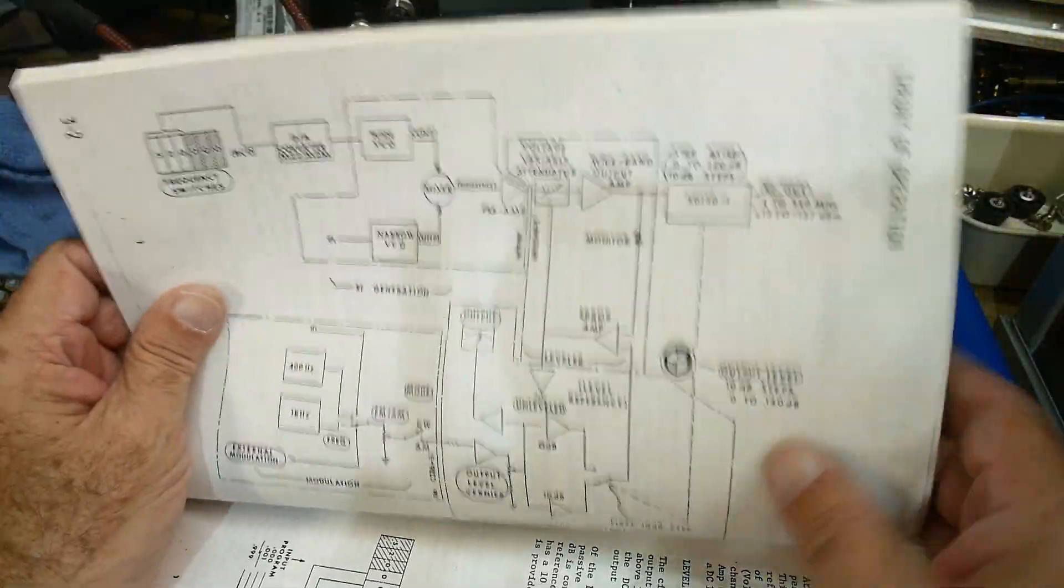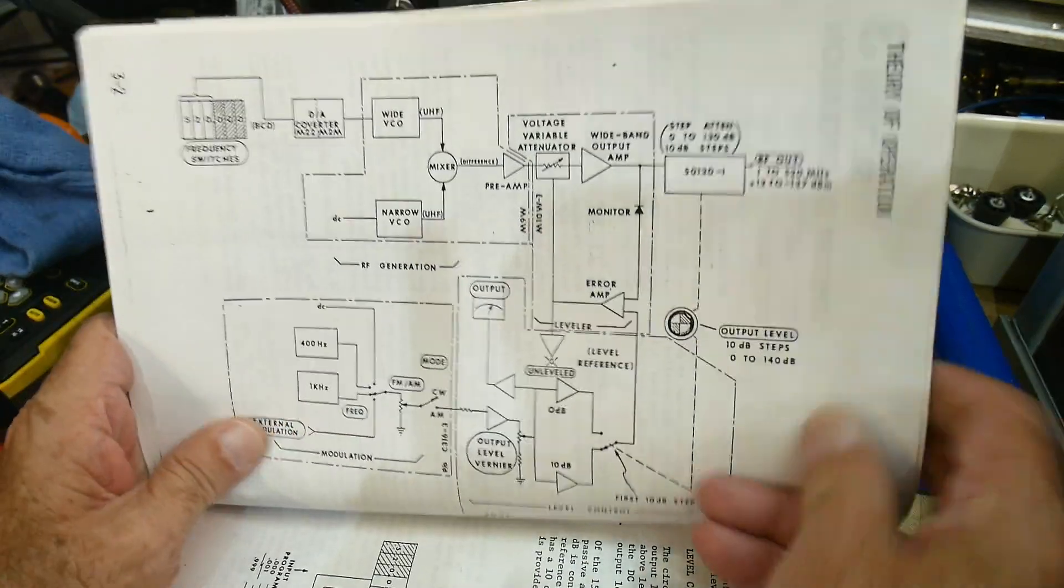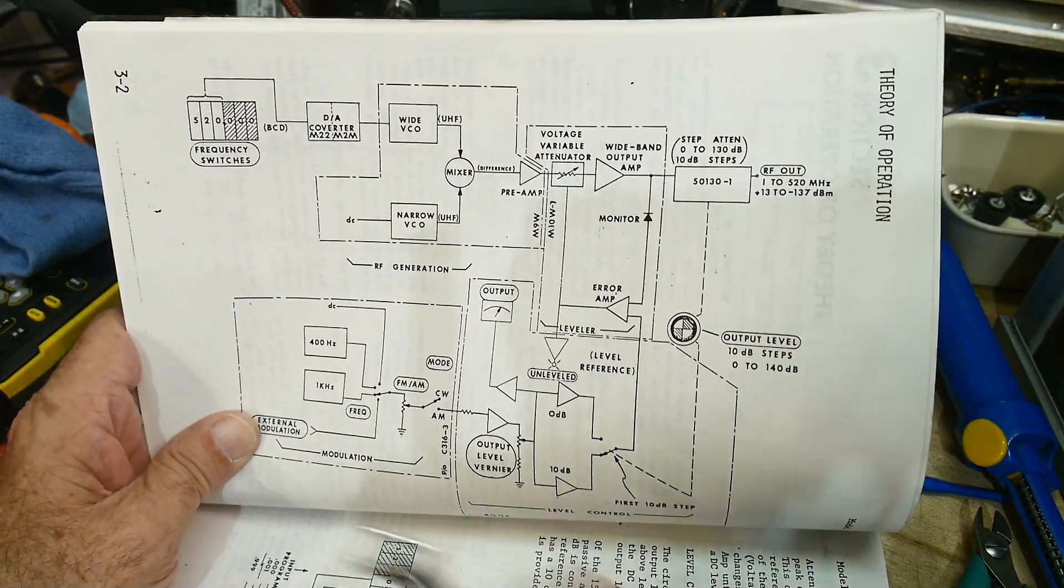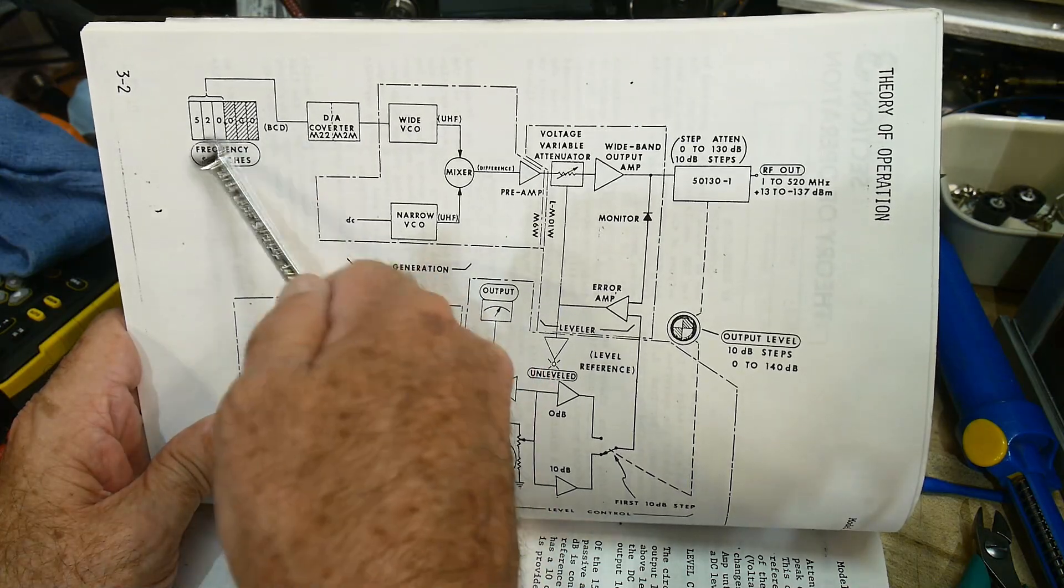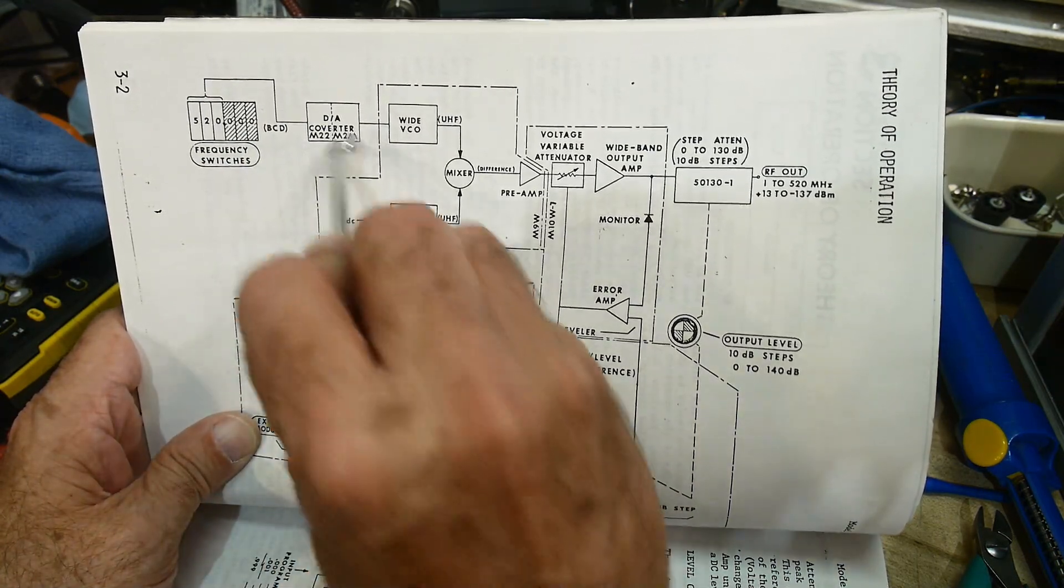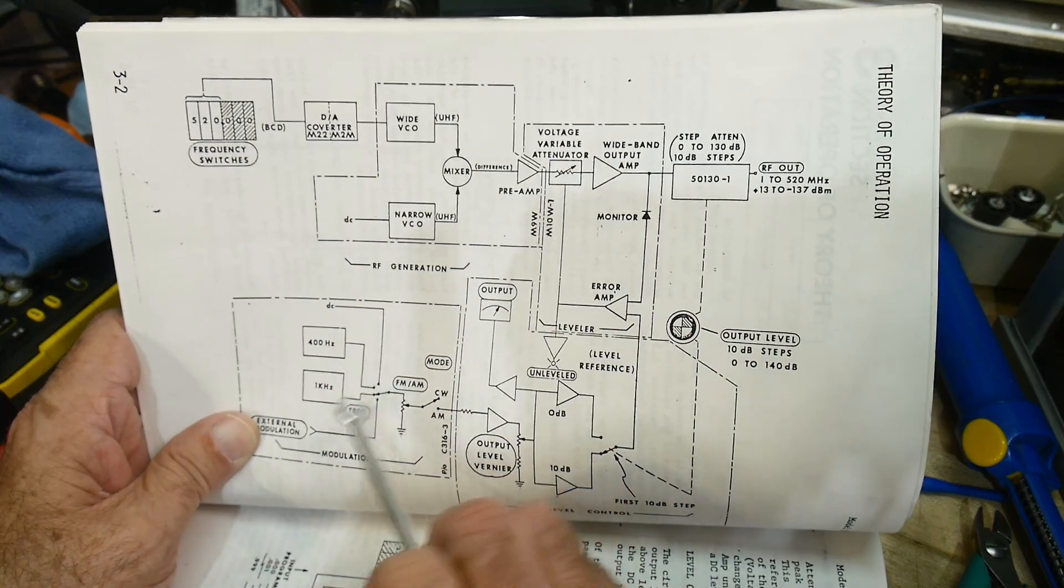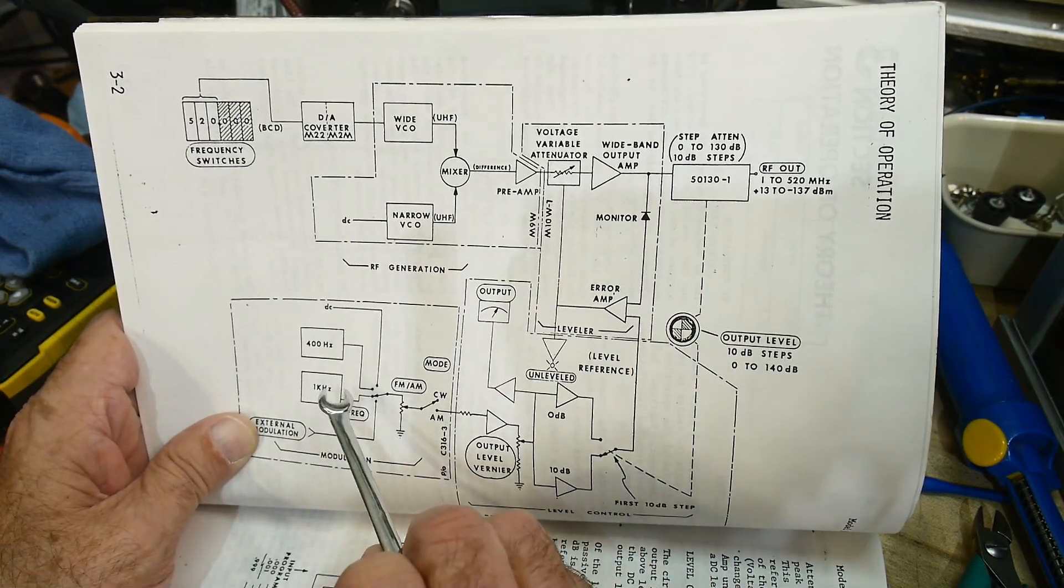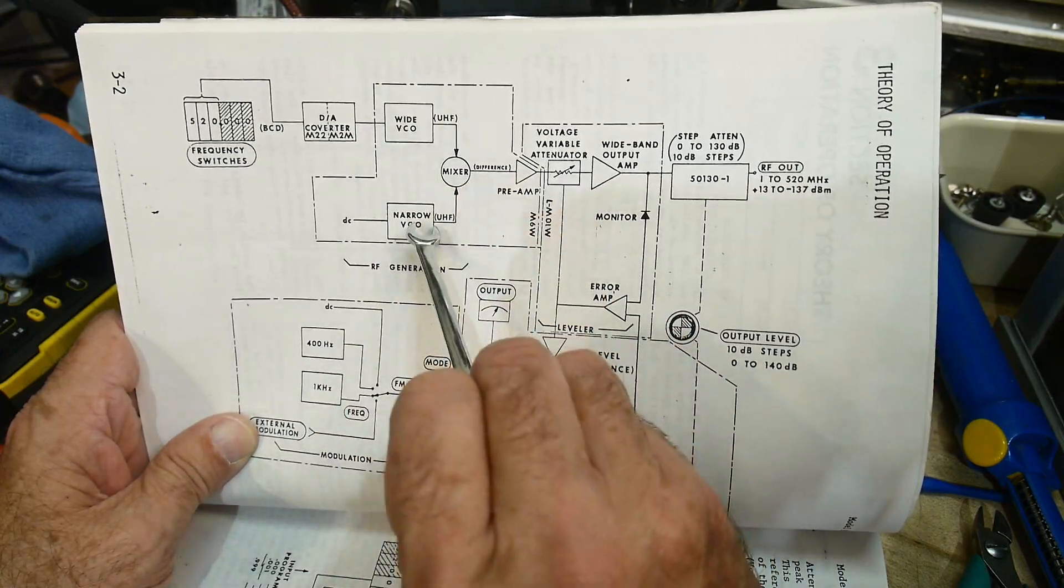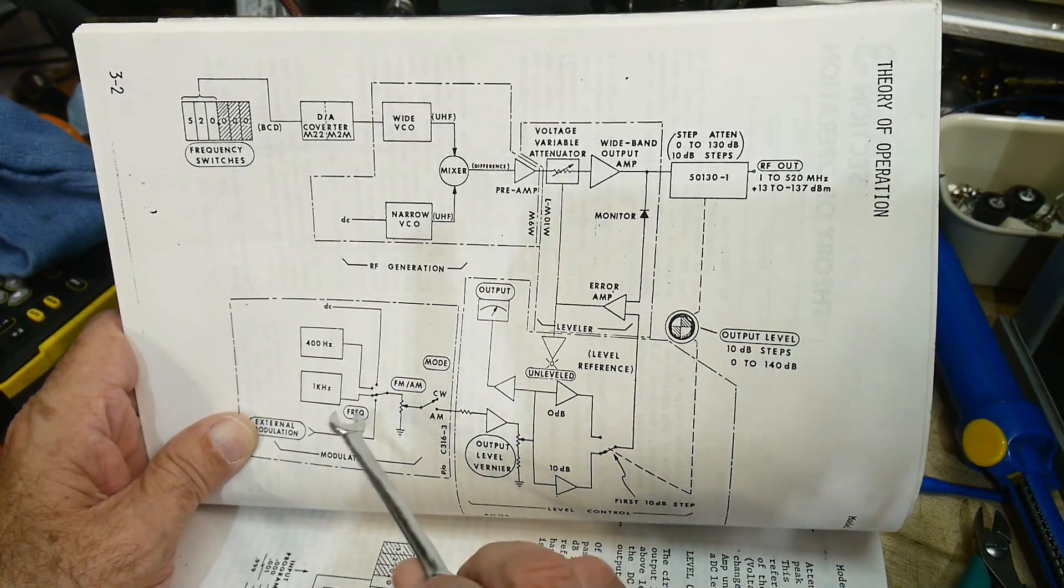All right, if you guys can read this easily. We have the dial indicator on the front to set the frequency that goes into D to A, so that sets some voltage. The voltage then goes into a voltage controlled oscillator. There's actually two of them and they mix together to give the final thing.